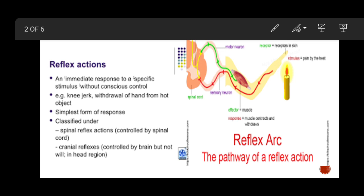So reflex actions are basically controlled by our spinal cord, and we have two types of reflex actions. The first type is spinal reflex and the second type is cranial reflexes.